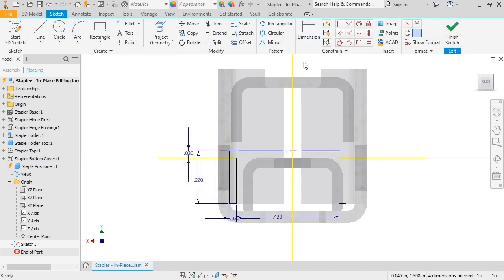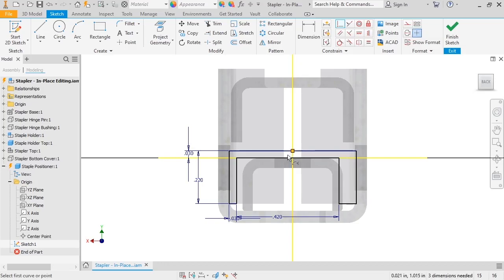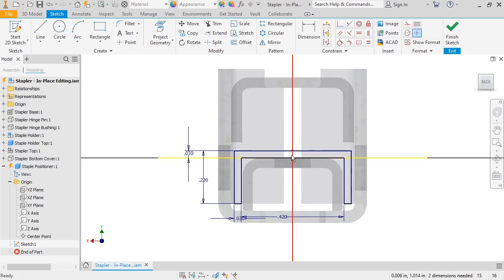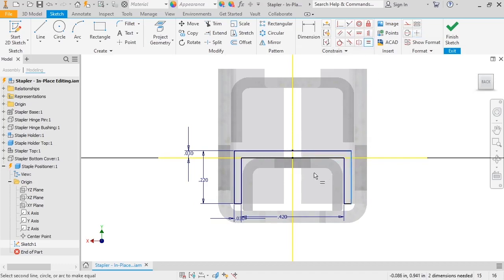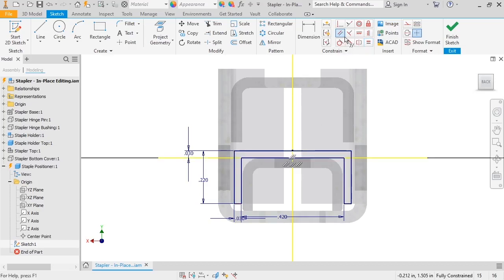Next, I'll add coincident constraints between the midpoints of the top rectangle edges and the Y axis. Then add an equal constraint to the outer vertical lines. And a parallel constraint between the two upper horizontal lines.